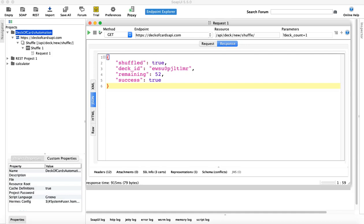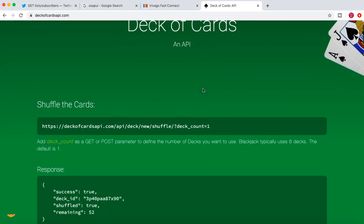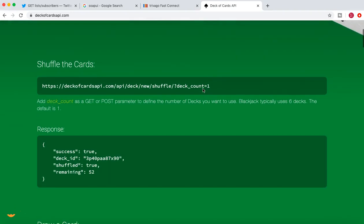Hello guys, welcome to another SoapUI tutorial. In this tutorial we are going to learn more about the REST API. In the last tutorial we saw the GET method. Now let's understand through the Deck of Cards API what methods are supported. As a tester you need a lot of understanding around the documentation, so you need to go through it and see what functions or methods are supported.